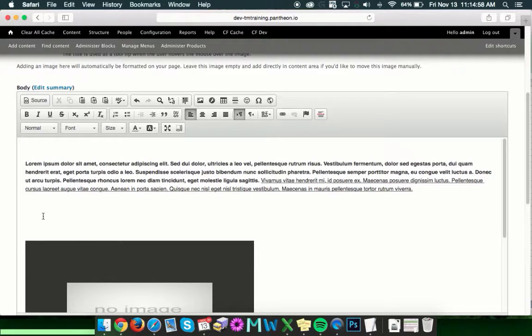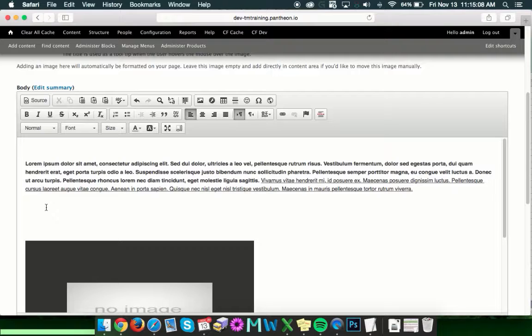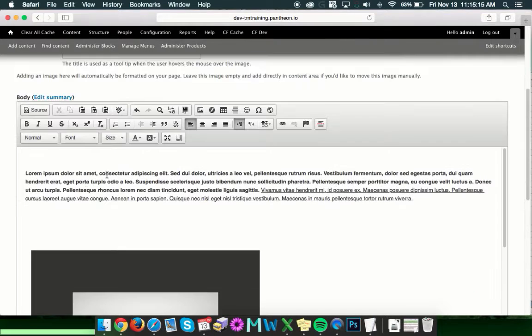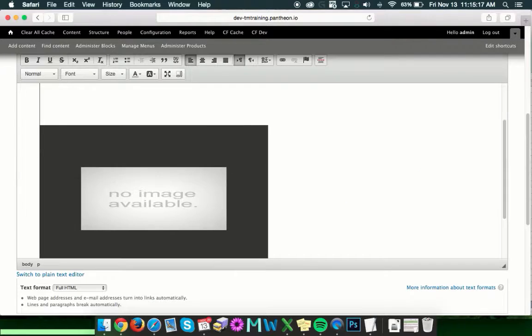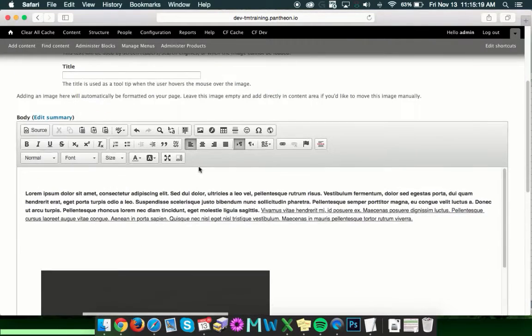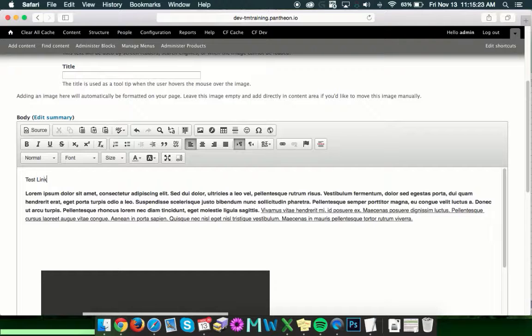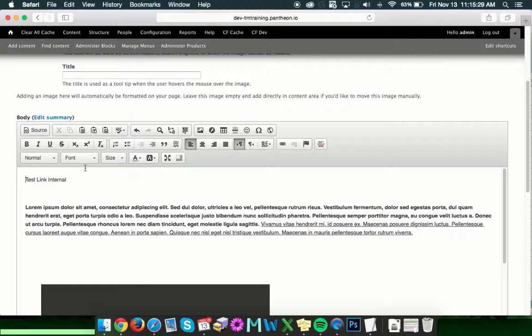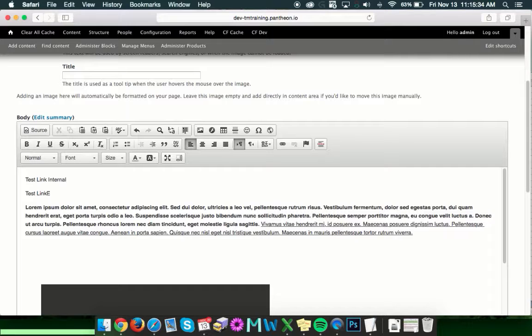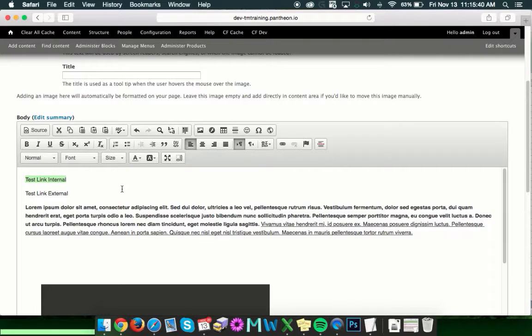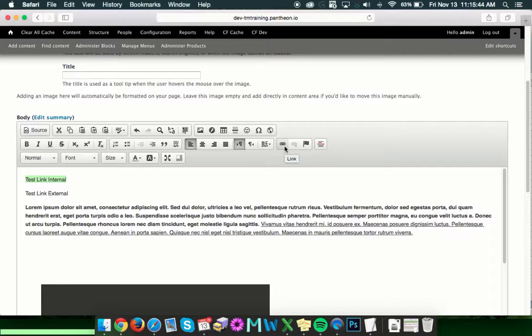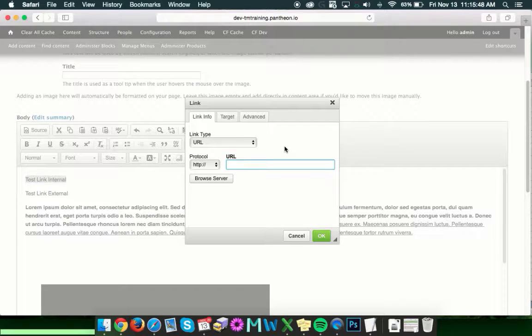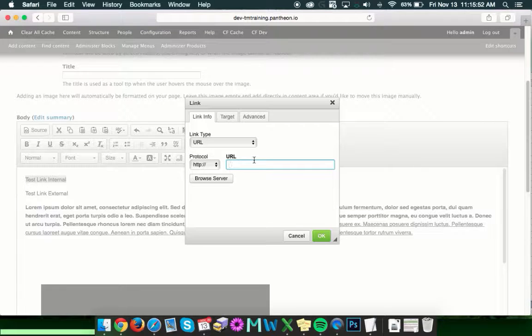One of the other things that you'll commonly do here in this field is create a link, or a link to a page on your site or an external website. And to do that, you'll want to put in the text that you want the link to say. So we'll do a test link internal and a test link external. Now once you've got the text and what you want your button to say, click to highlight it. And then we're going to choose this little link button, which should look like two little chain links.